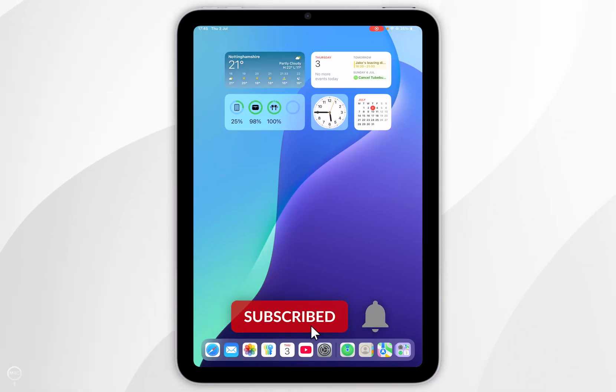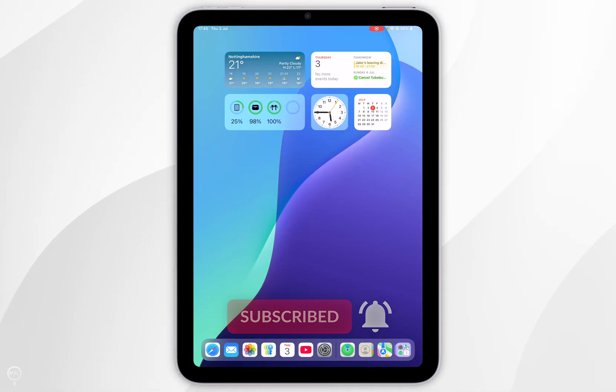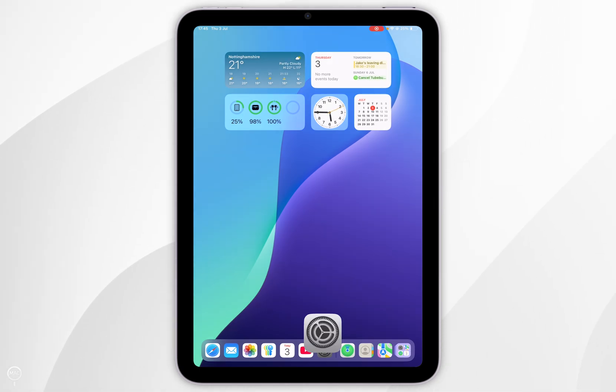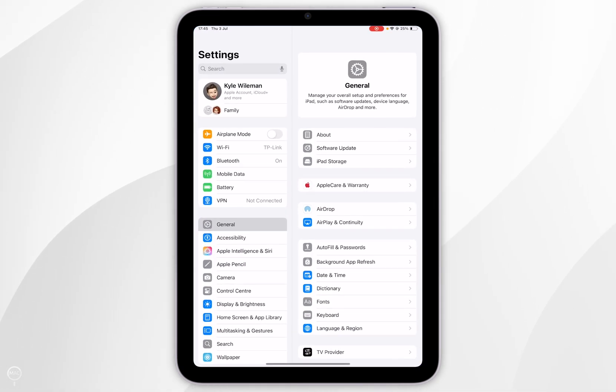In today's video I'm going to show you how you can check your private relay email addresses on your iPad. The first thing you need to do is to open the settings application.